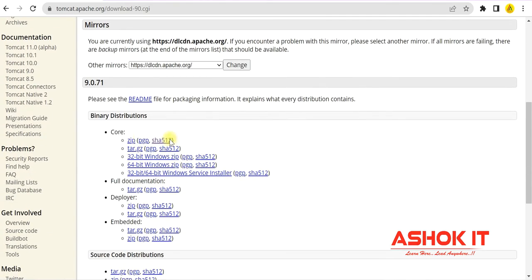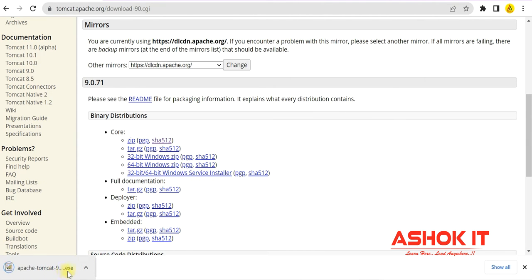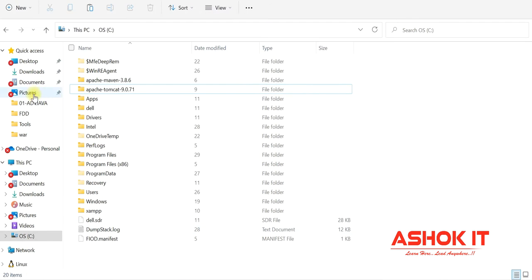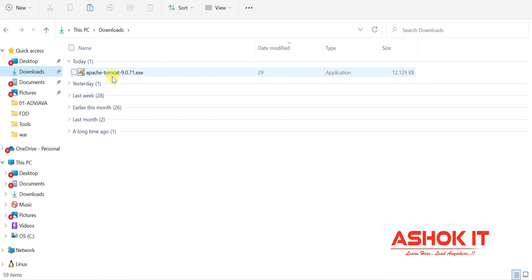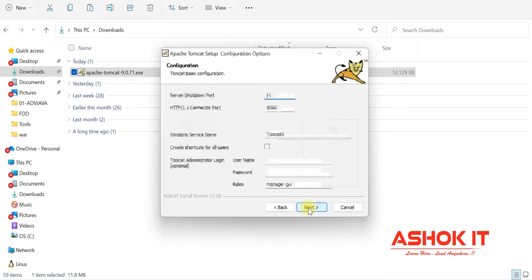You can directly download the zip file or the installer. I'm going to download the installer — a .exe file. Go to the downloads folder and double-click the .exe to install it. Click yes, then next to proceed. The default port number of Tomcat is 8080. If you already have Oracle Database installed, you need to change the Tomcat port because Oracle also uses 8080, and two processes cannot share the same port.